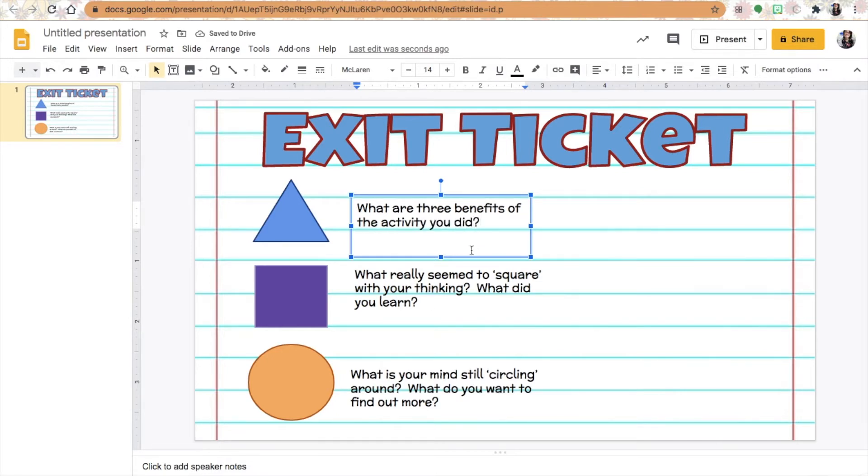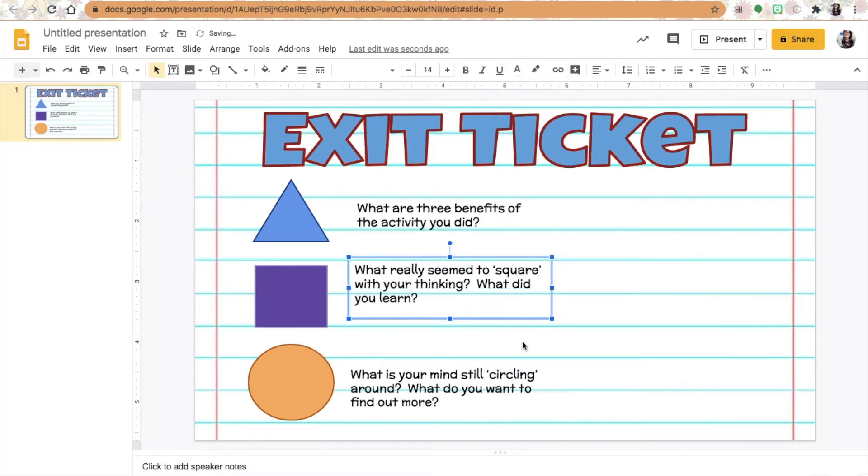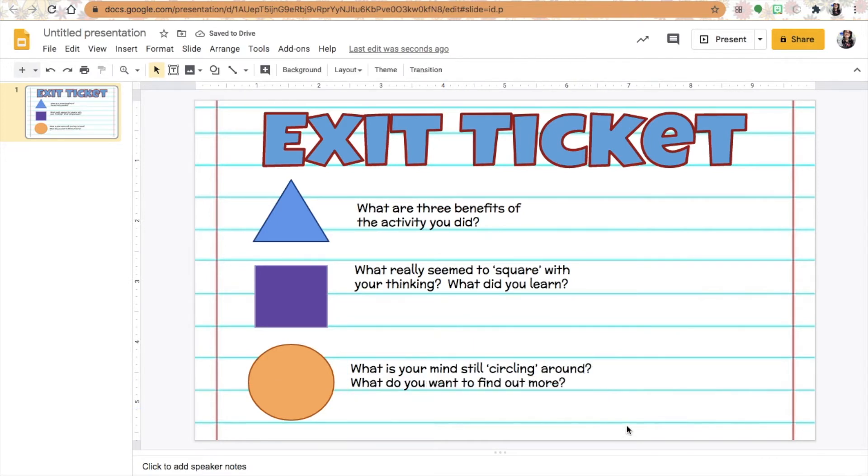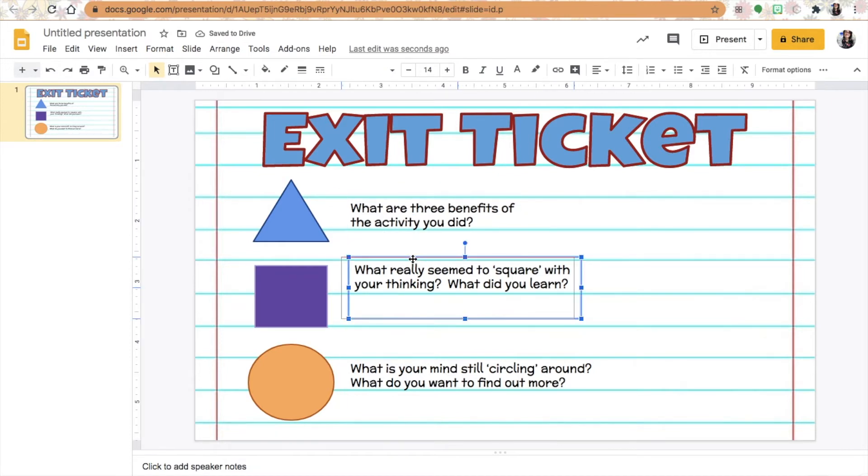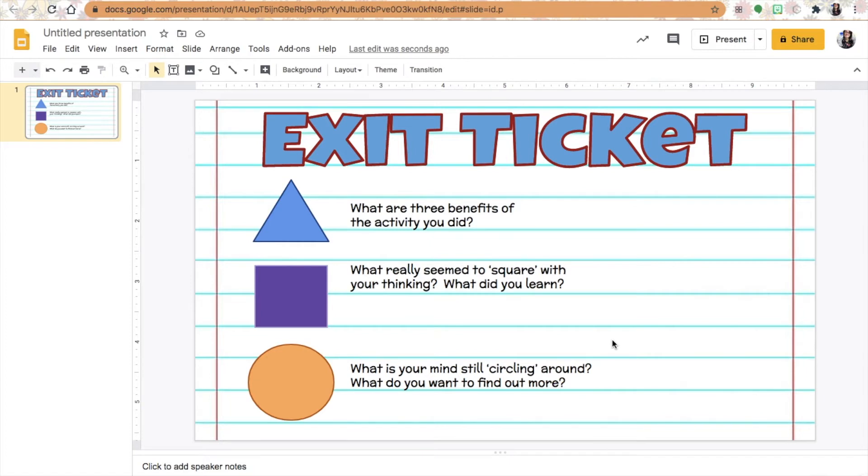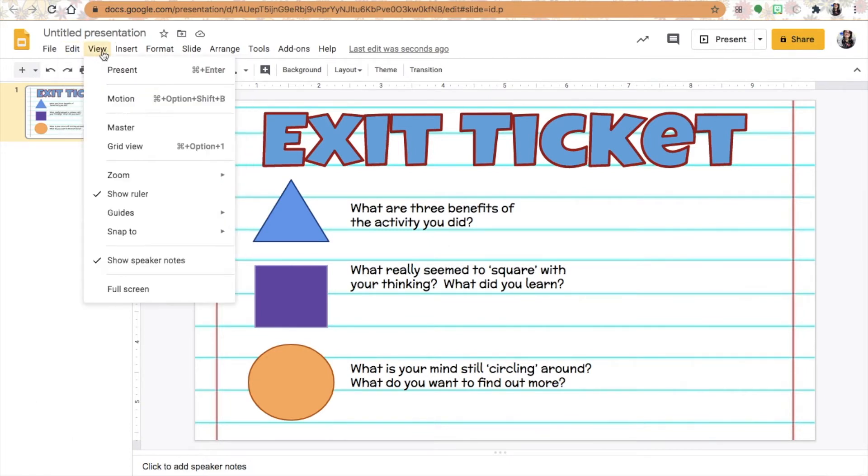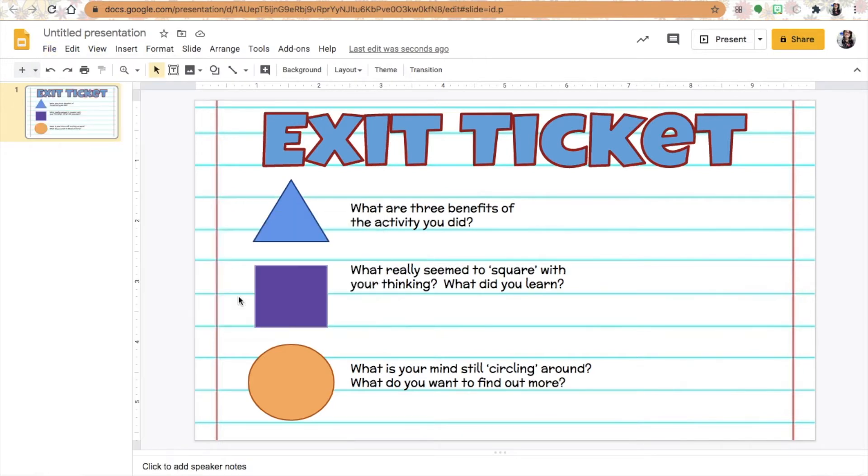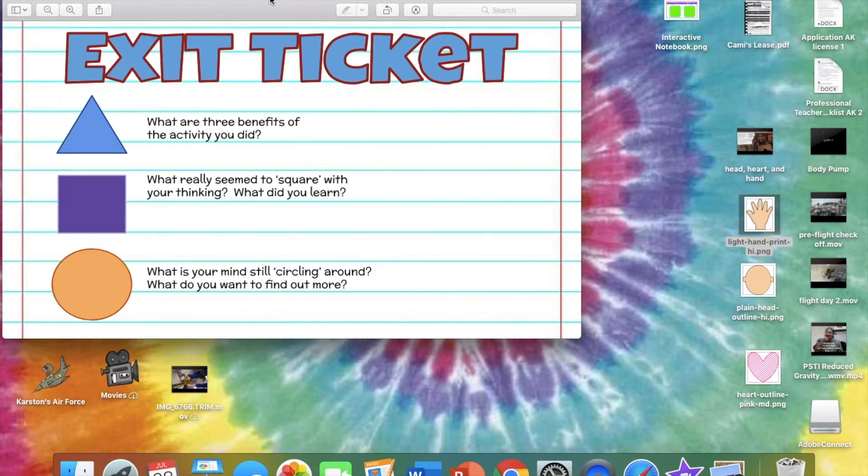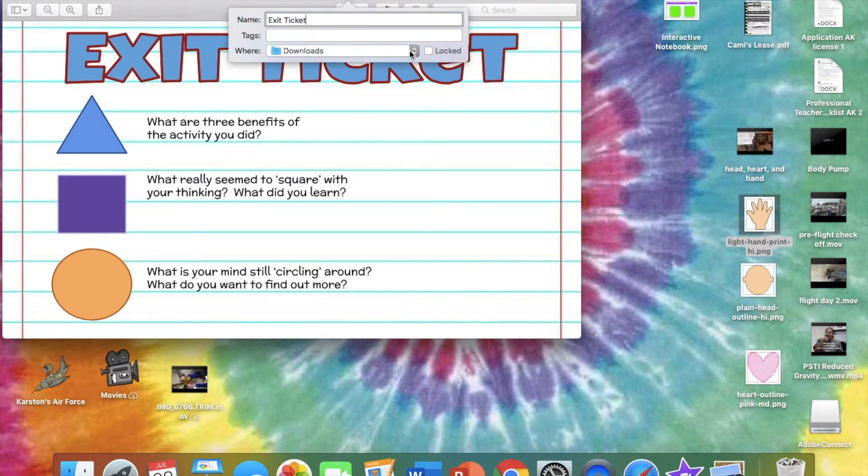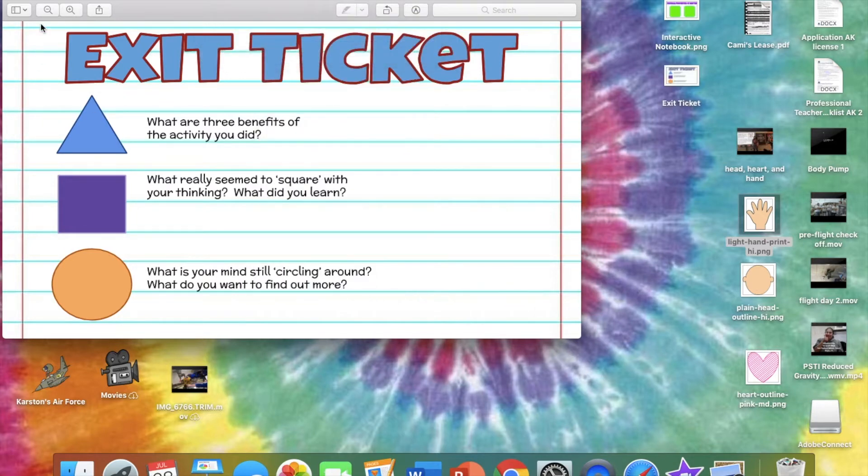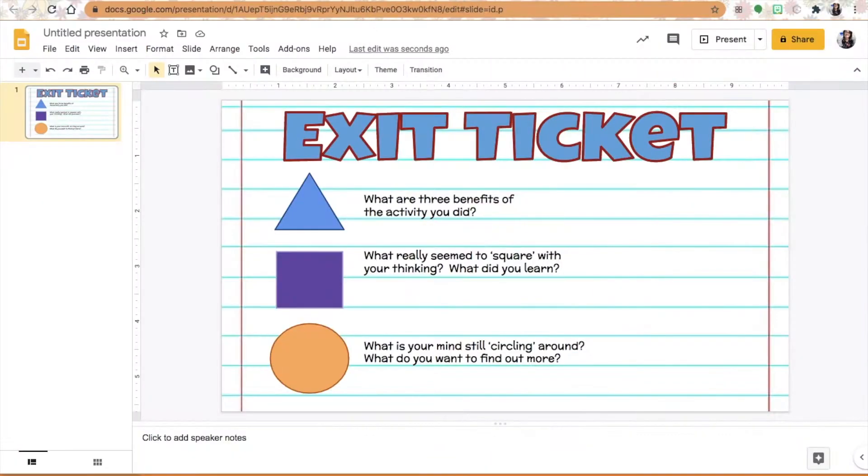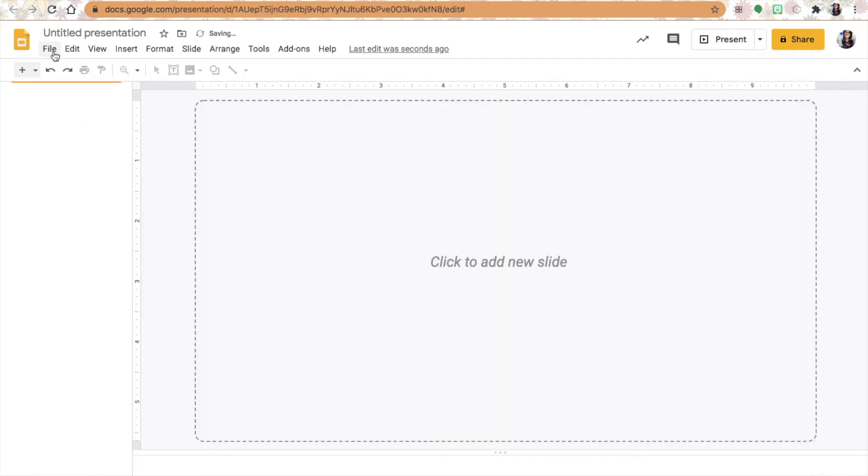I'm going to add what did you learn to my square box to make sure the students know what they're answering. At this point I don't want students when I share my Google Slides with them to be able to change any of those questions or my word art or shapes. I'm going to go to file, download, and download a PNG image of this particular slide, and save it to my desktop.